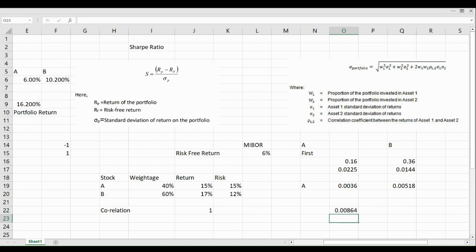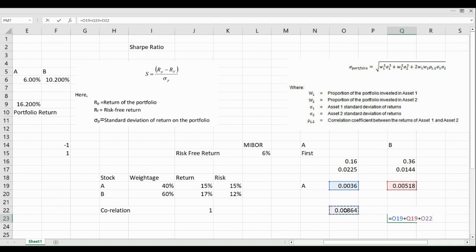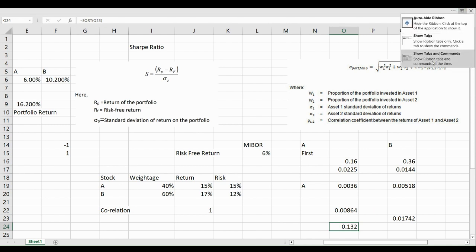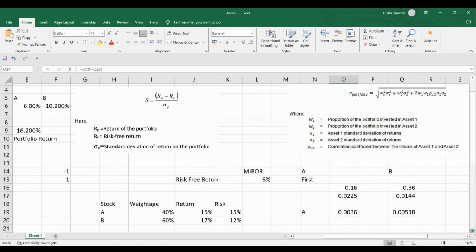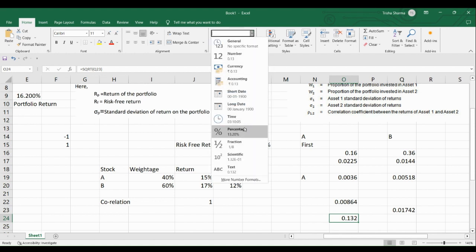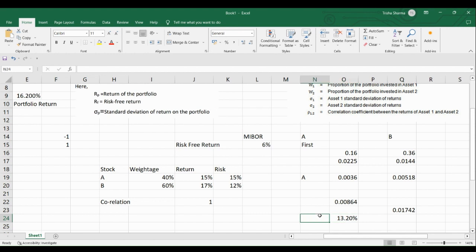We have solutions for all three components. As per the formula, we add all three values together to get the total. We then take the square root using SQRT, which gives us 0.132. Converting this to percentage, we get 13.2%. This is our Sigma P, or portfolio risk.